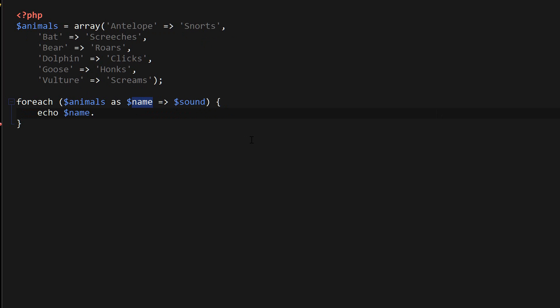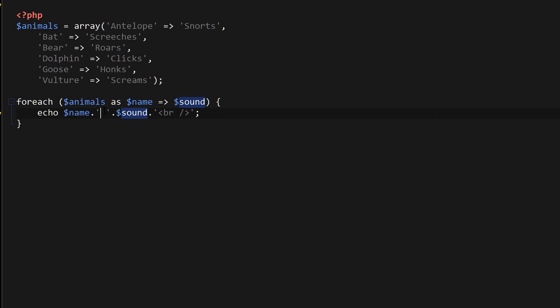So if I echo out these two here and use space to concatenate the two together, and then at the end I'm going to use a br tag to make it look nicer. This is exactly what's going to print out, it's going to print out the animal name and then space and the sound which the animal makes.